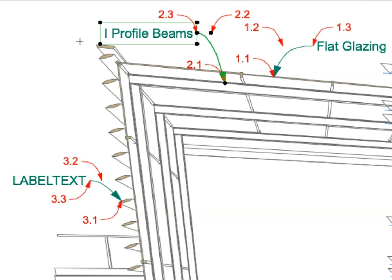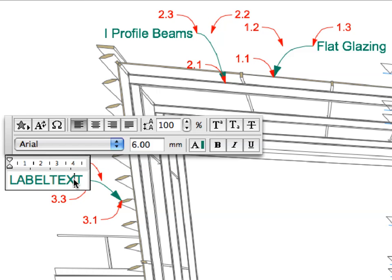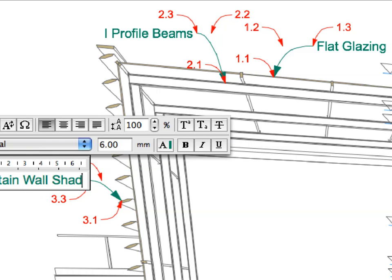Enter Eye Profile Beams for Label 2. Enter Curtain Wall Shaders for Label 3.